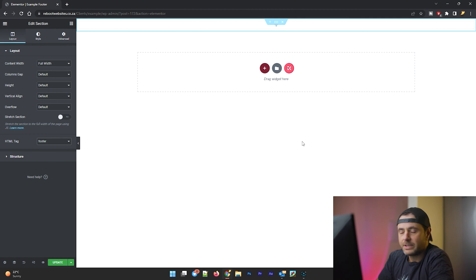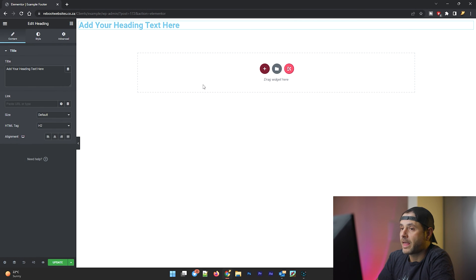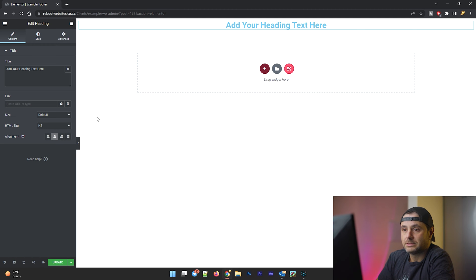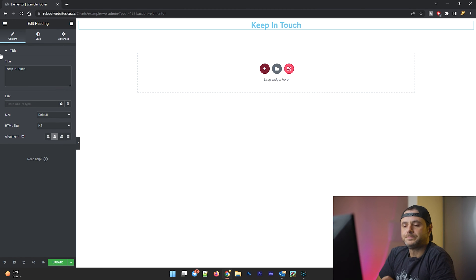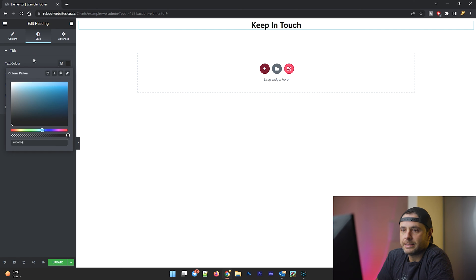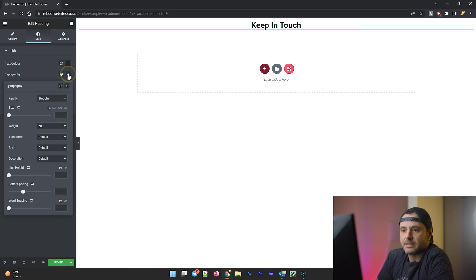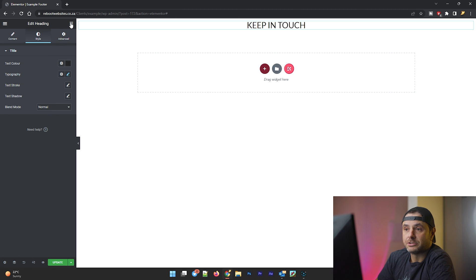Now that we have our section, I'm going to click on the widget icon and add a heading. I'll center it and type 'Keep in Touch'. I'll keep the default H2 tag, set the color to black, change the font to Lato, set the transform to uppercase, and the weight to 400.